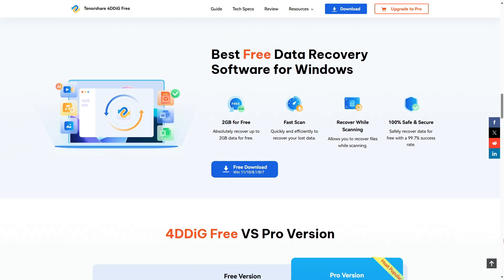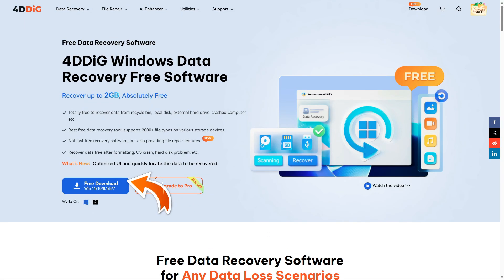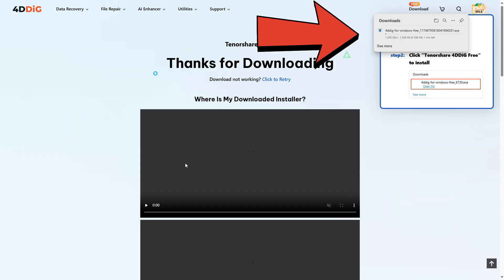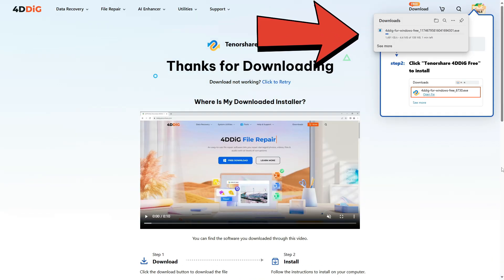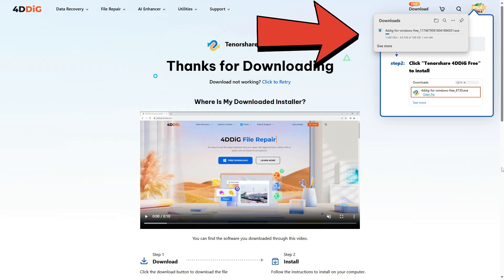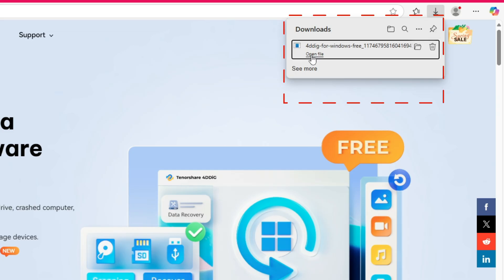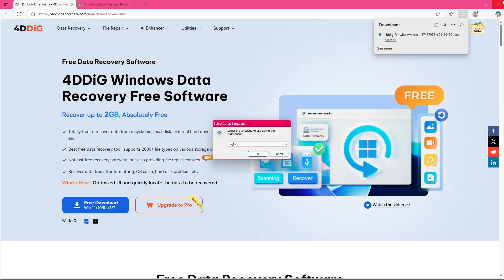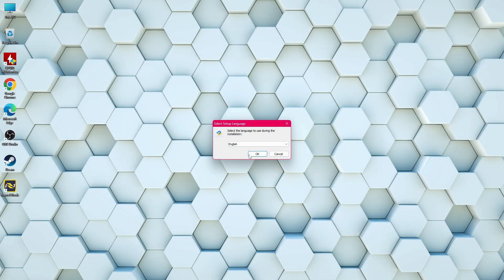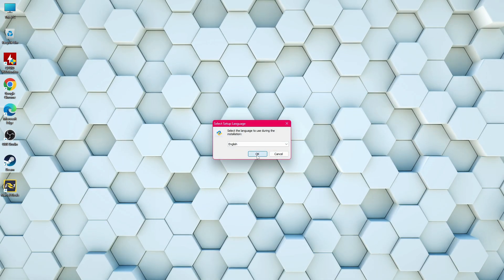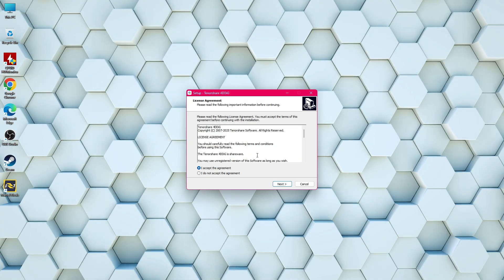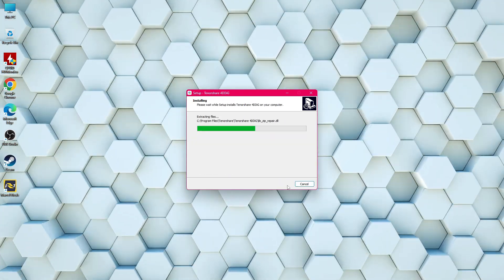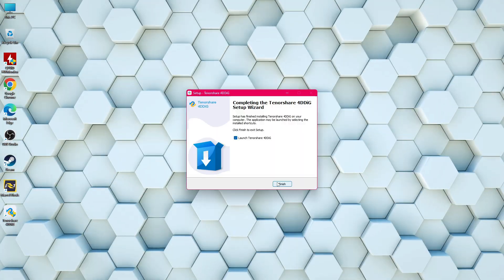Let's begin by clicking the free download button and waiting for the software to finish downloading. Once it's downloaded, open the setup file, follow the on-screen steps, just keep clicking next until the installation completes. Finally, click finish to launch the data recovery software.